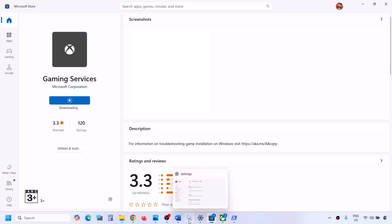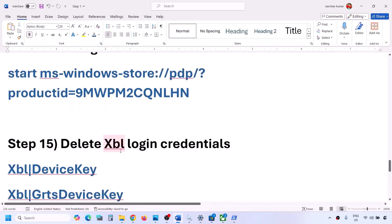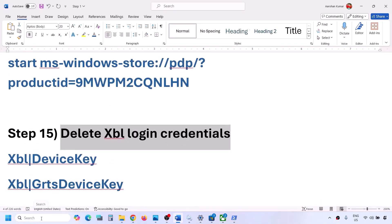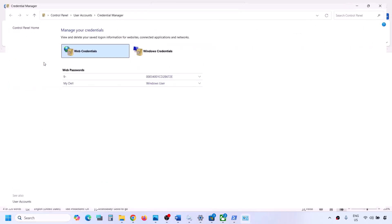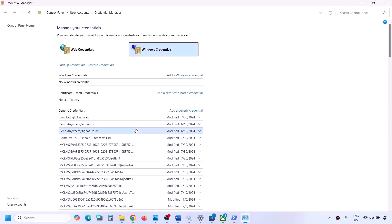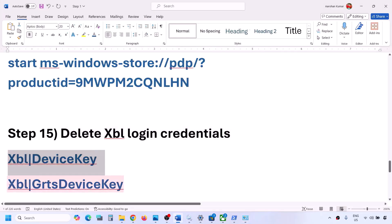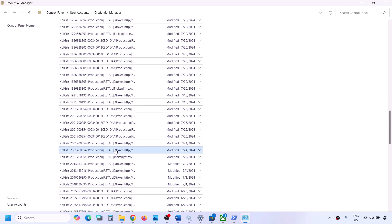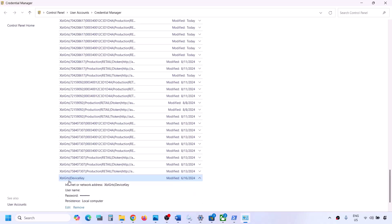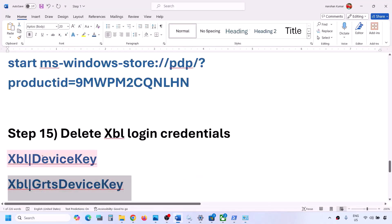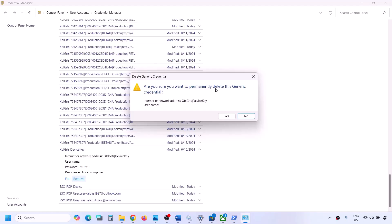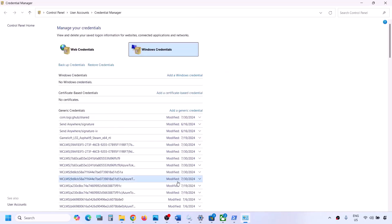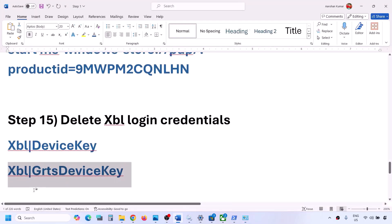The next step is to delete Xbox login credentials. Type 'Credential Manager' in the Windows search box and click on Credential Manager. Go to Windows Credentials, scroll down, and find 'XBL Device Key' or 'XBL GRTS Device Key.' If you see both, delete both. Click on the entry, click Remove, then click Yes to confirm. Once deleted, you can check. If that doesn't work, restart your computer and check again.